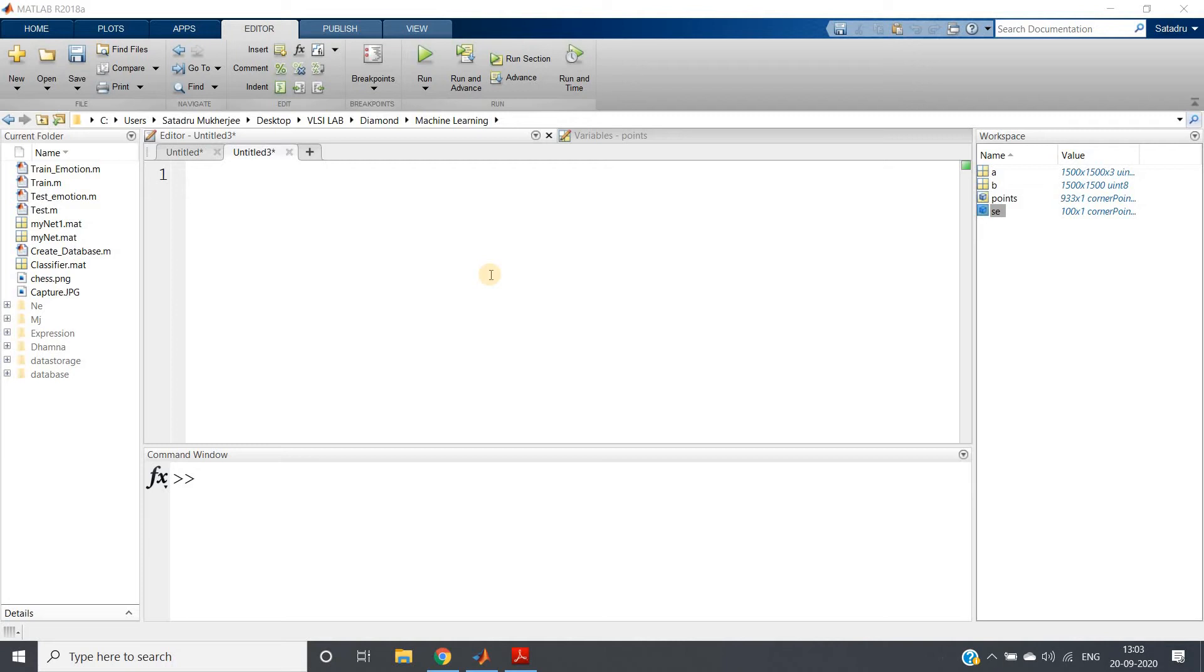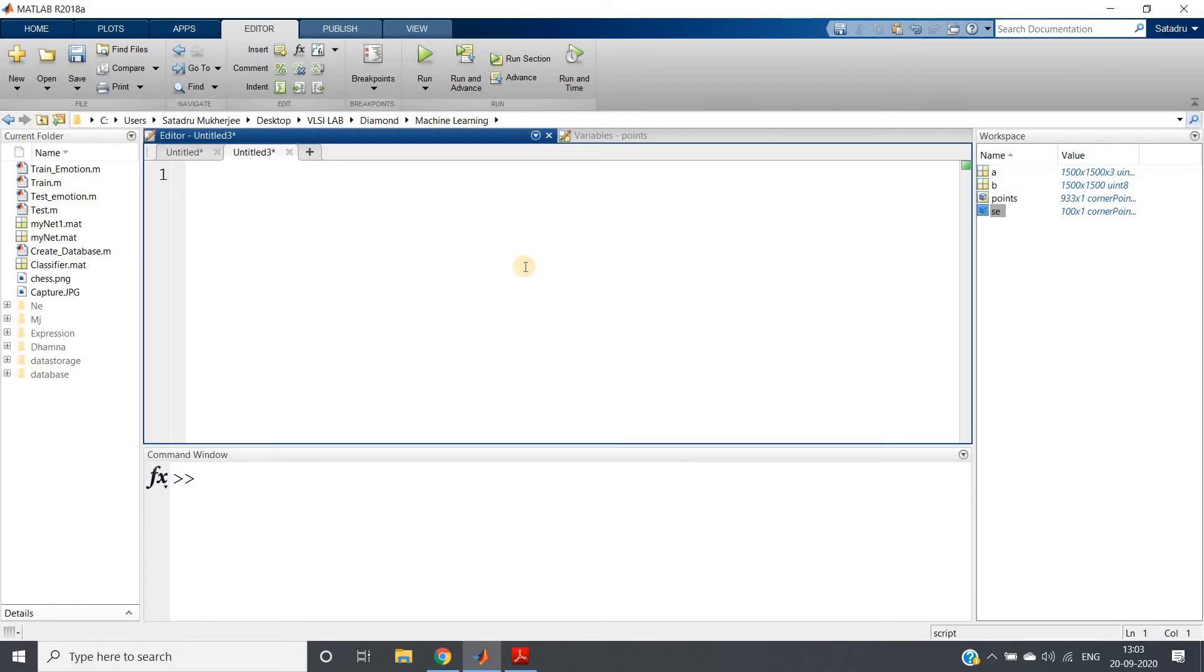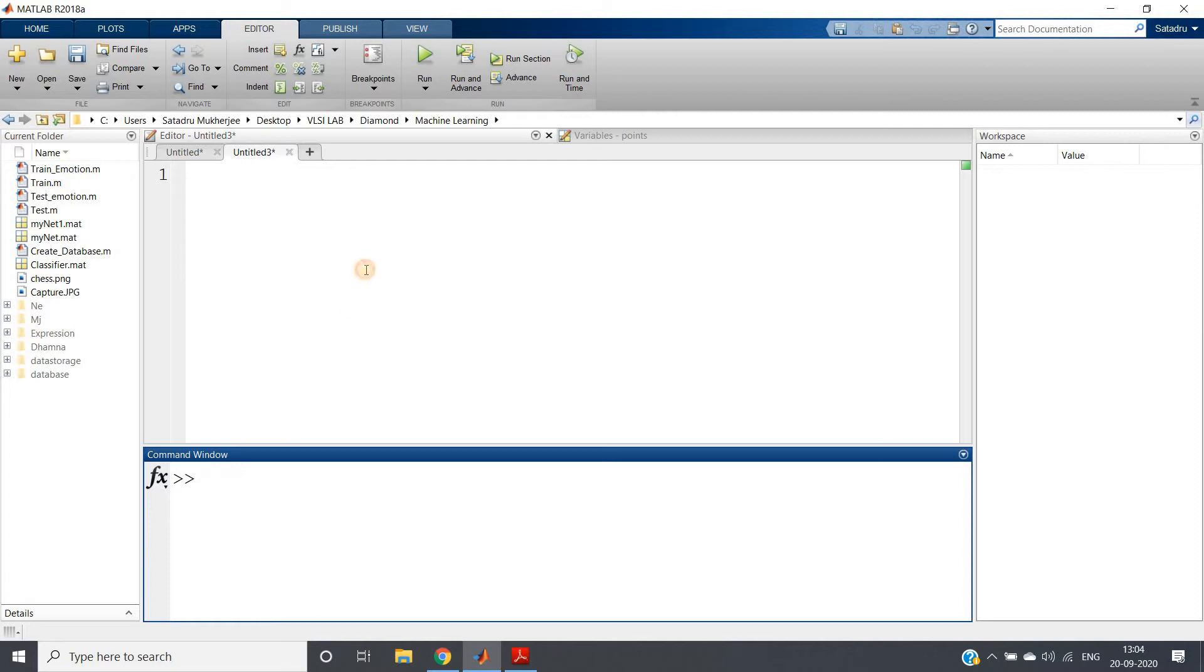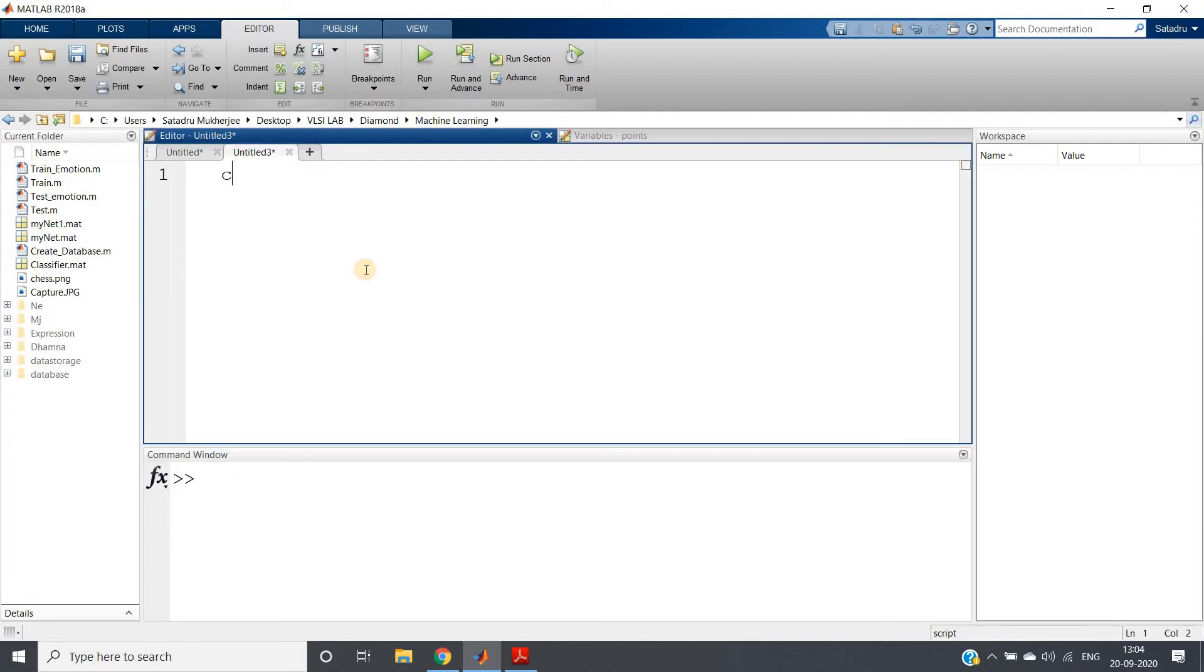Hello friends, welcome to our channel Knowledge Amplifier. In this particular video I am going to show you how we can make corner detection a little bit real time.